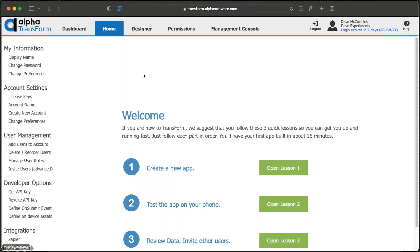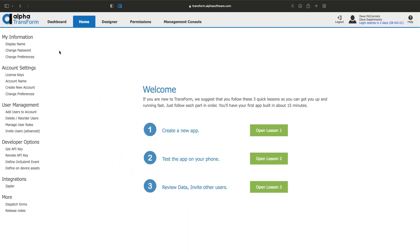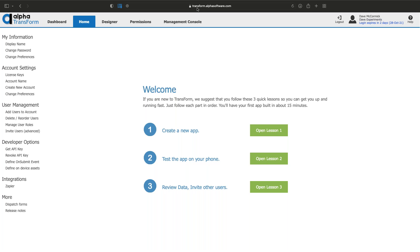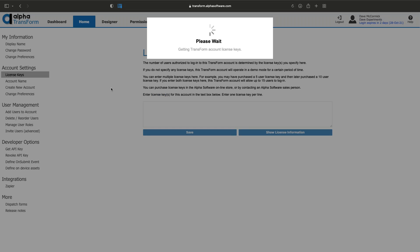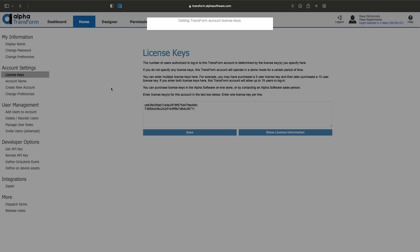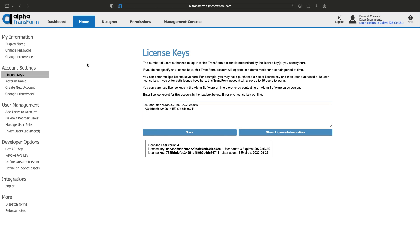Let's look at Transform Central, the website piece. The website's address is simply transform.alphasoftware.com. You'll be prompted for a username and password. If you don't have one, you can sign up for a free 30-day account which lets you use all features. After that, you'll need to enter a license key in the home tab.